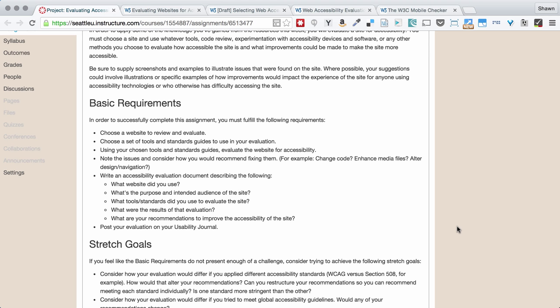But certainly evaluating for accessibility is something that warrants some special attention and discussion because it's tricky. There's competing standards, competing tools, and most websites have some accessibility issues. So figuring out what's worth mentioning and what is kind of par for the course can be tricky.